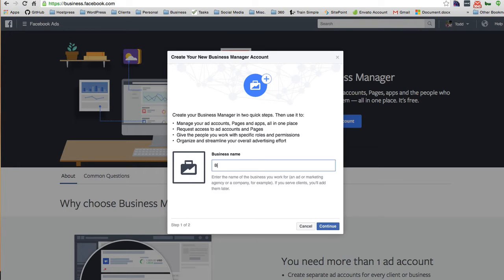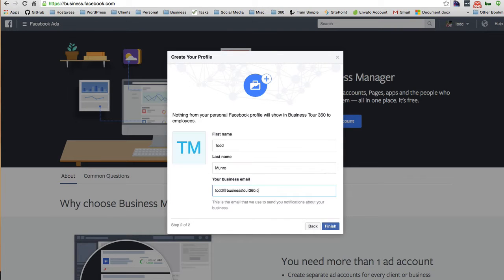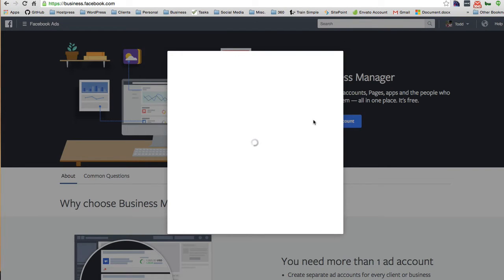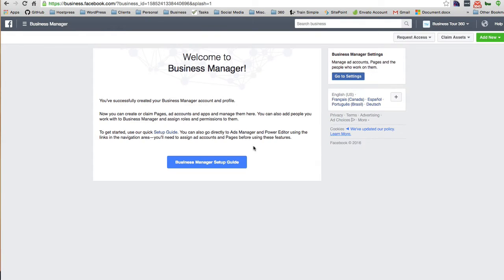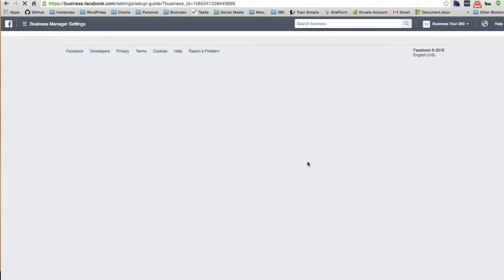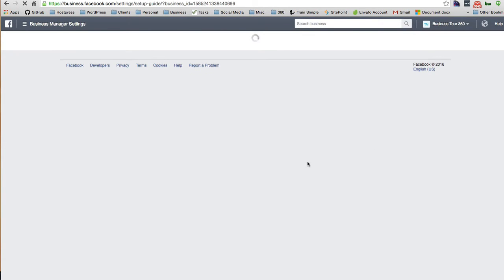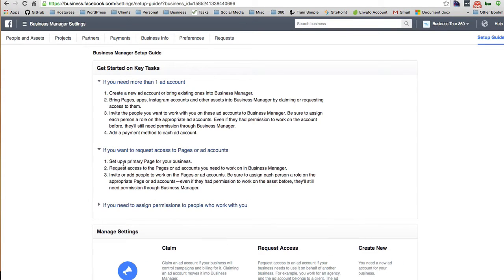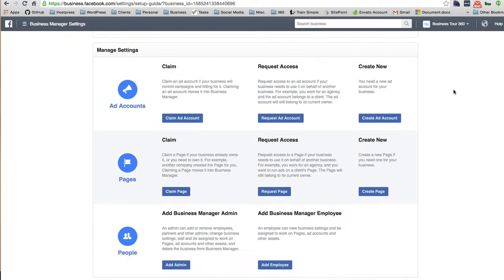Okay, nothing from your personal Facebook will show in Business Manager to employees. Business Manager setup guide - if you need more than one ad account, request access to pages or ad accounts, set up a primary page for your business. Request access to the pages or ad accounts you'll need to work with in Business Manager.